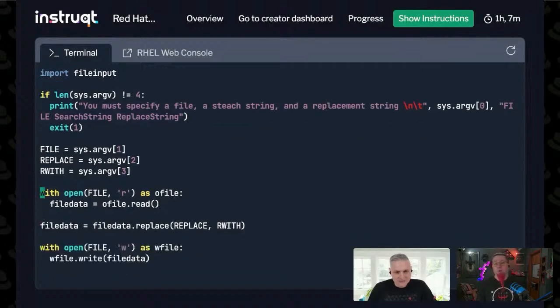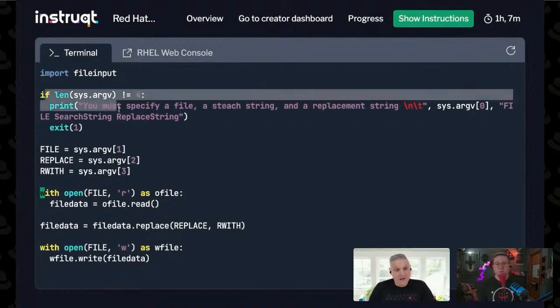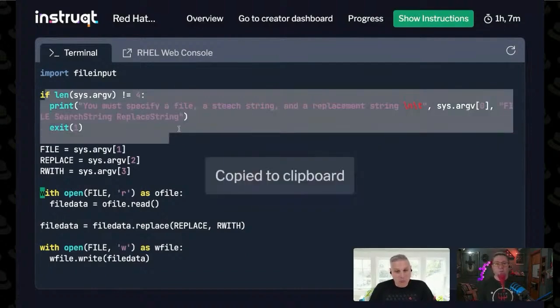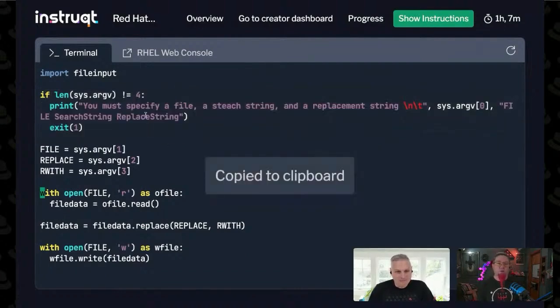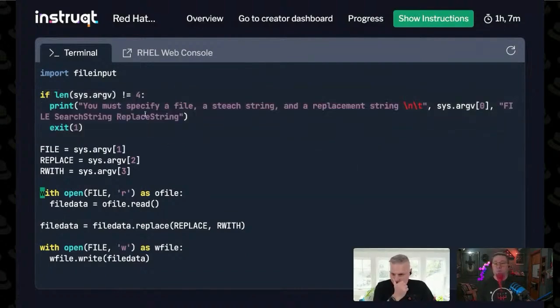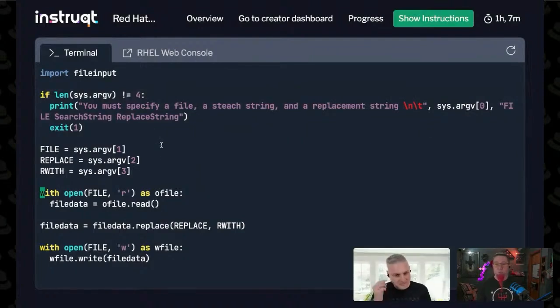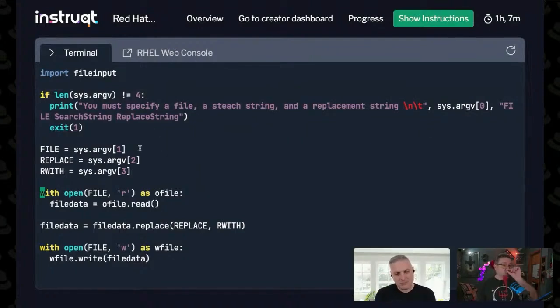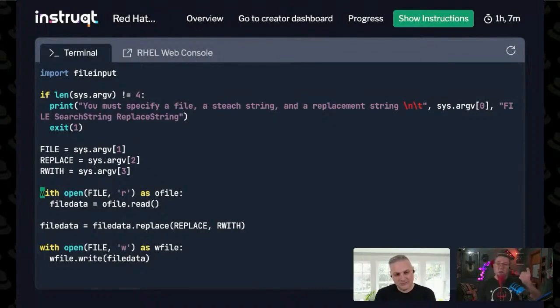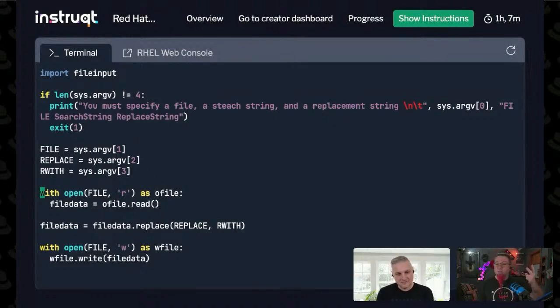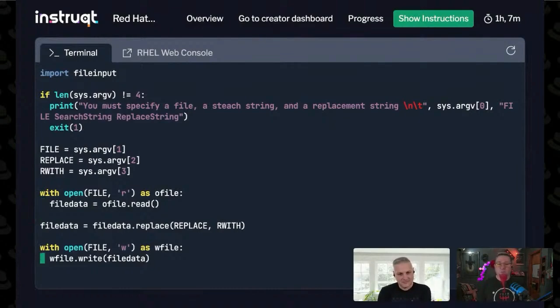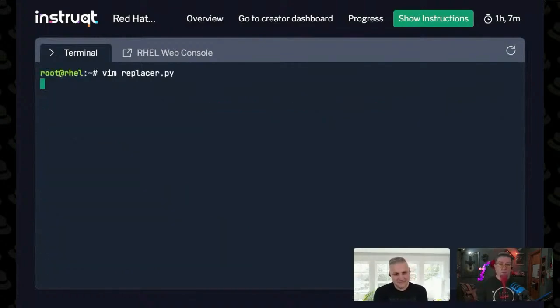I added some error checking into it that says if you run it without the right number of arguments, it gives you an output that says you did it wrong. Then it'll take three arguments: the file you want to make replacements in, the thing you want to replace, and the thing you want to replace it with. Then it just opens up the file and does the replacement. Let me show you how it works.